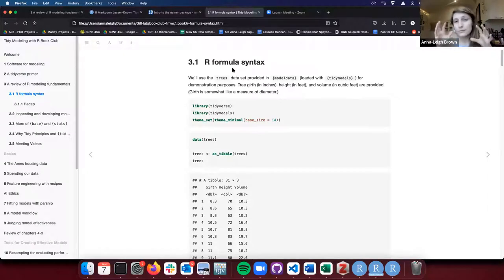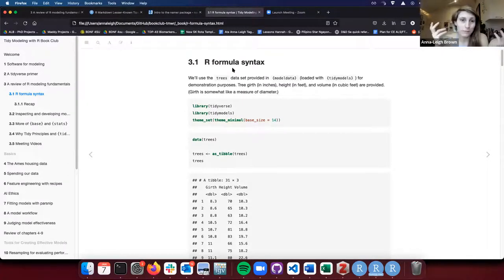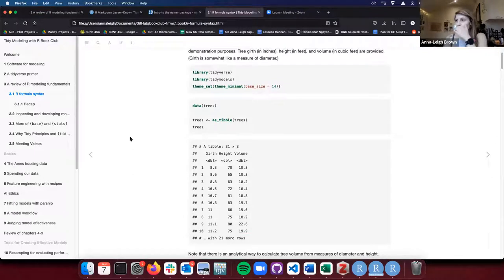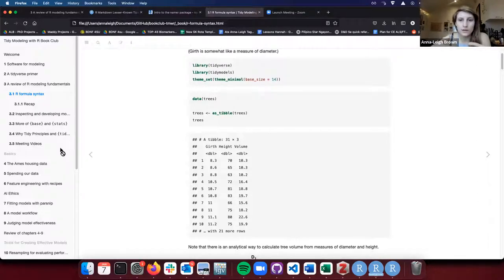I'm going to go through it kind of fast-ish and slow down on a couple of things that I learned that I thought were interesting — things I'd never realized you could do with base R. Stop me if I'm going too fast. The first point of this chapter is to get us used to how you do normal modeling in R before we get to the tidy part.